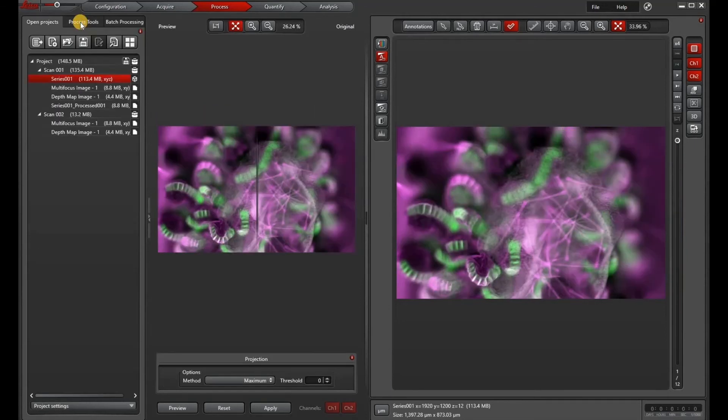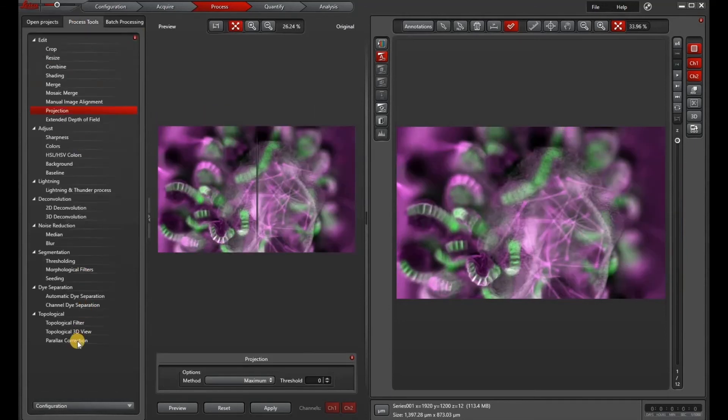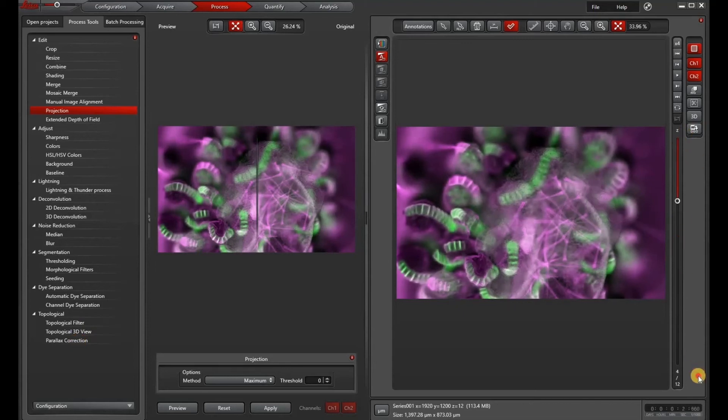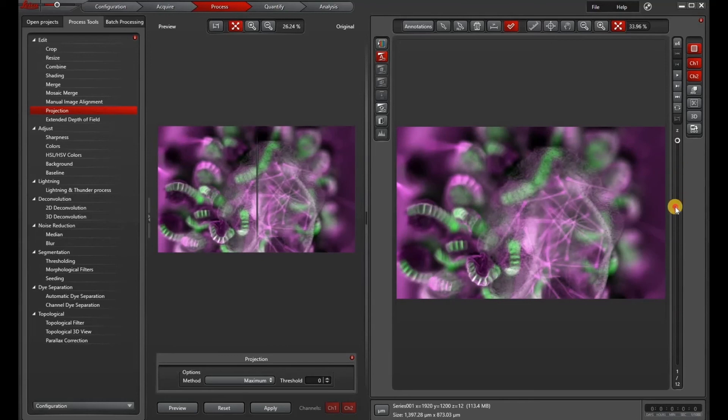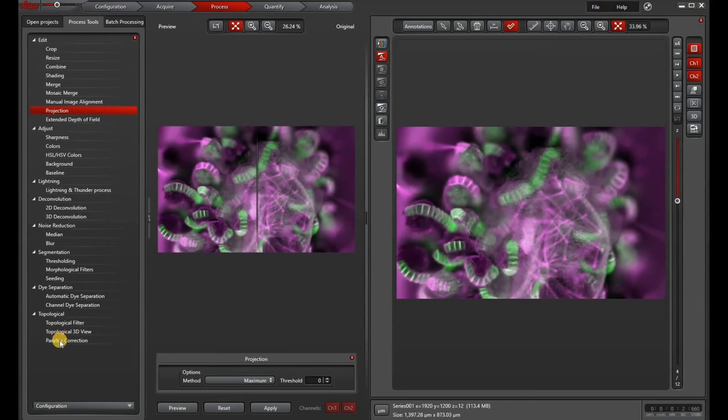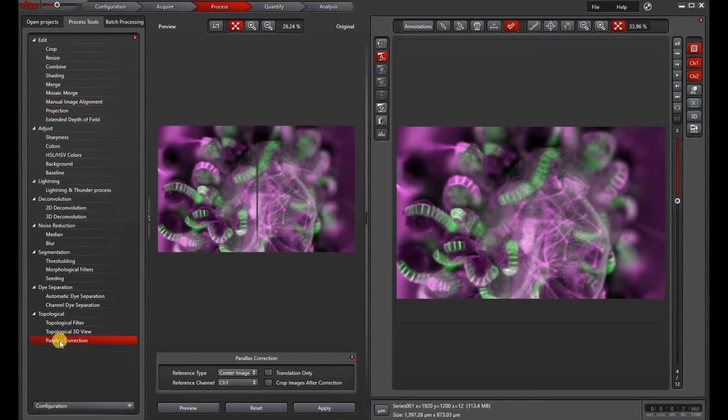The other kind of projection is a maximum intensity projection, but before we do that, we have to do an alignment called parallax correction. You can see that as I scroll through the z-stack, the image shifts a little bit. That's because of the stereo optics of the microscope.